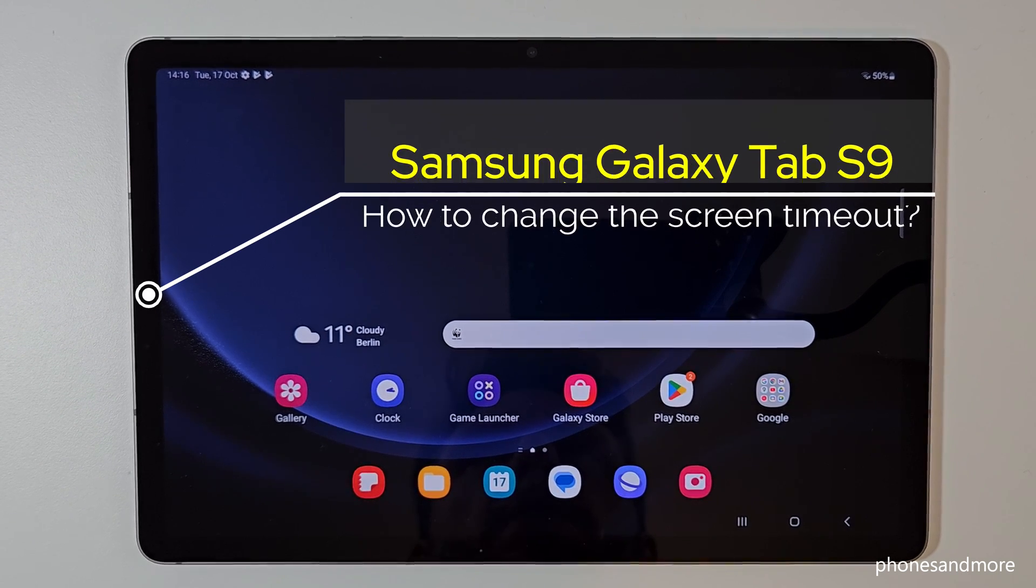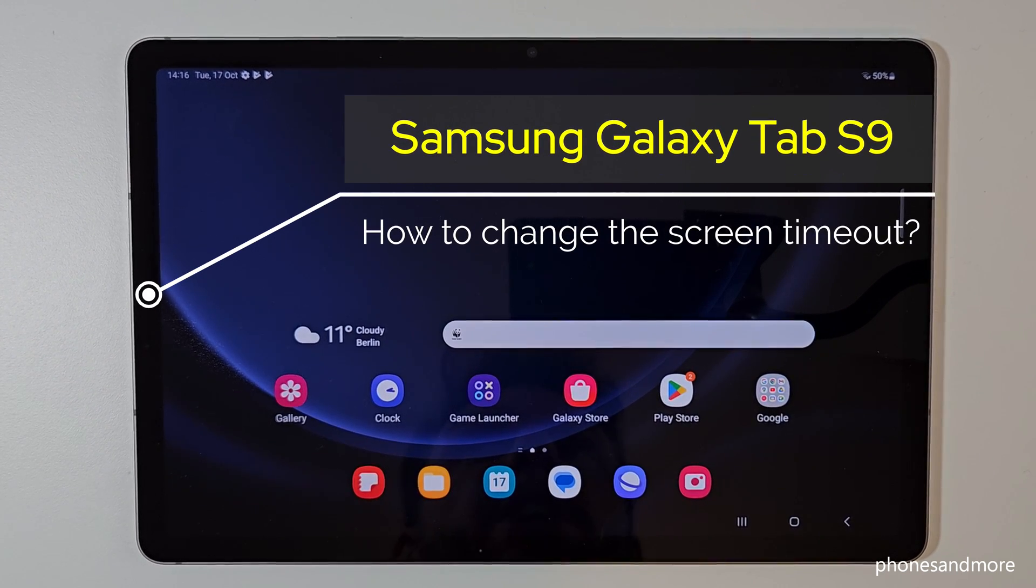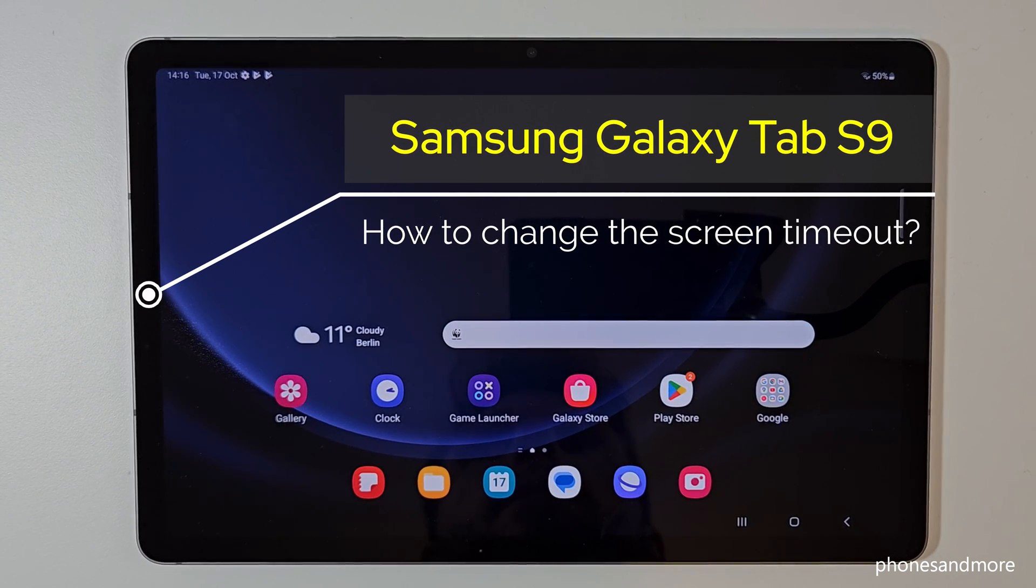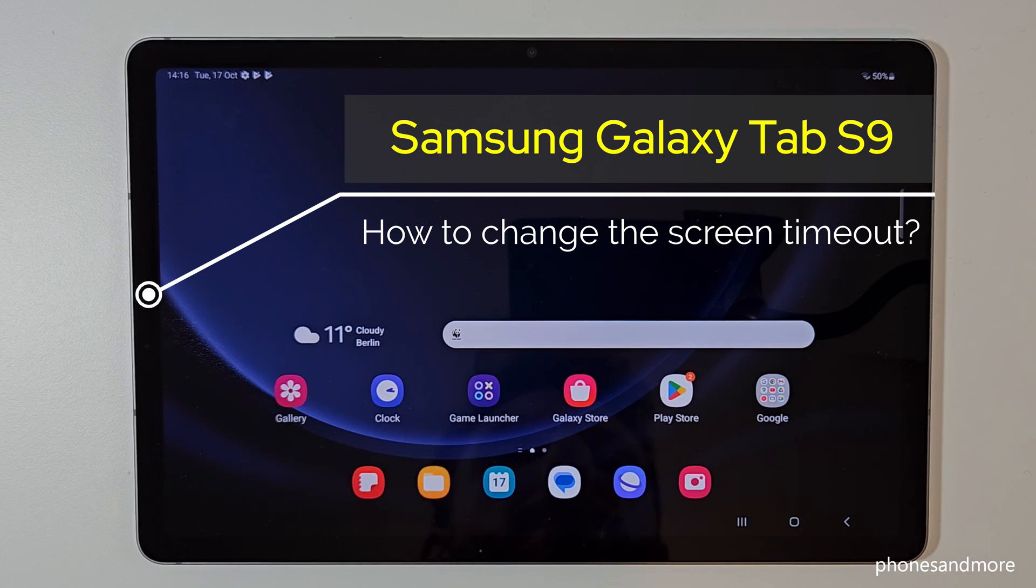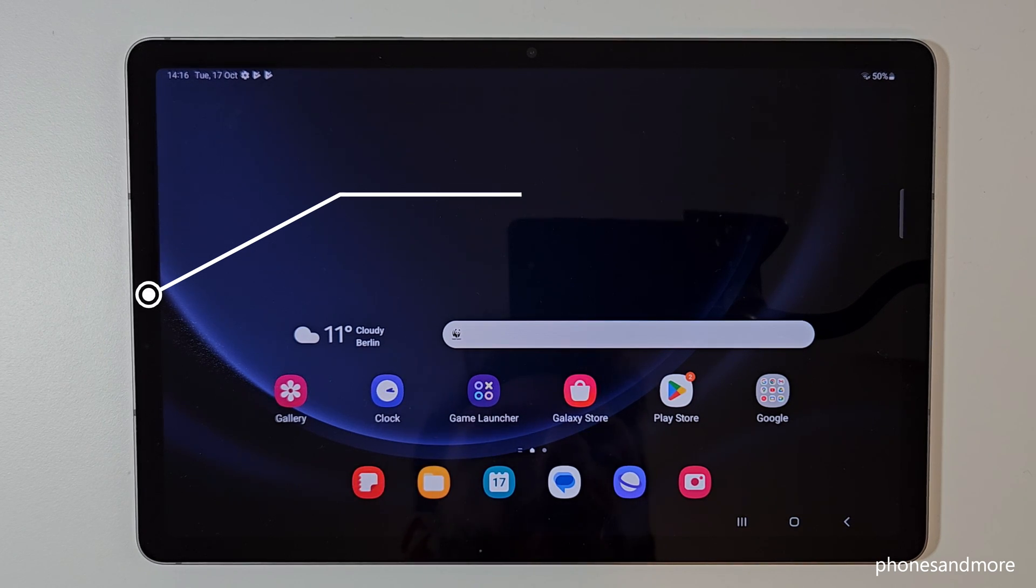Hello everybody, I want to show you with this video how you can change the time to the screen timeout at the Samsung Galaxy Tab S9. By the way, this works also of course for the S9 Plus and S9 Ultra.